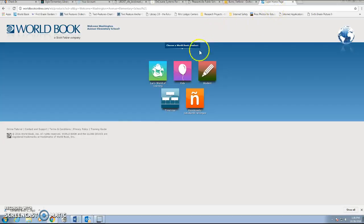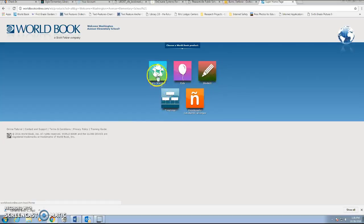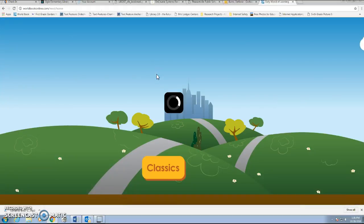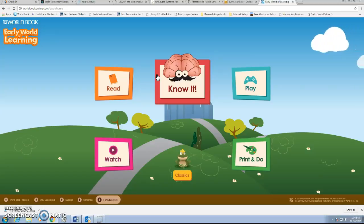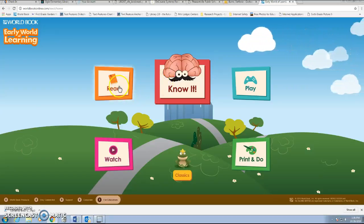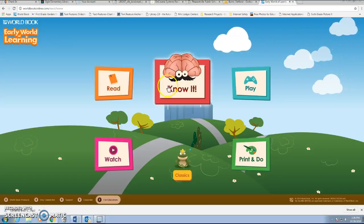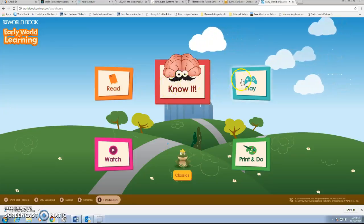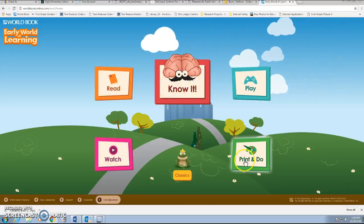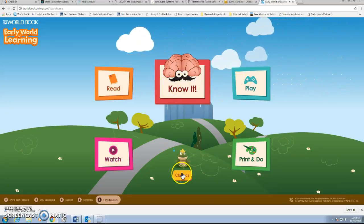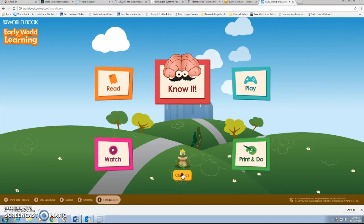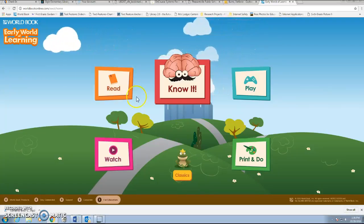I wanted to go over the Early World of Learning. We have access to all five sections through that login, but Early World of Learning is great for younger students. There are different activities they can do: there's a Read section, Know It, Play, Watch, Print and Do, and Classics. I'm just going to run through them really quickly.